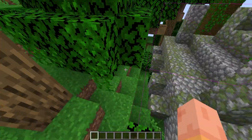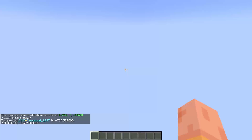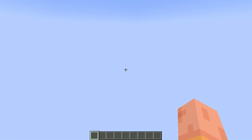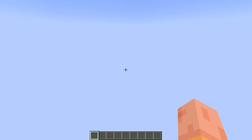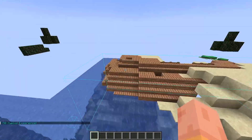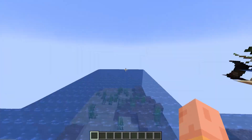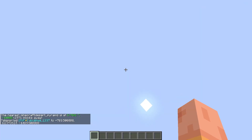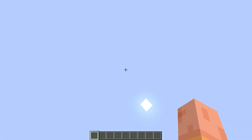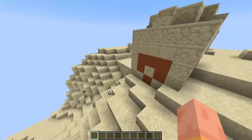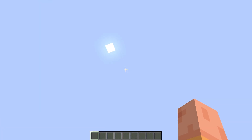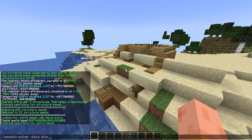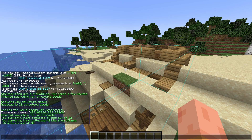I'll do it quickly in Creative Game Mode to show you. As you can see, it is the seed on this server.